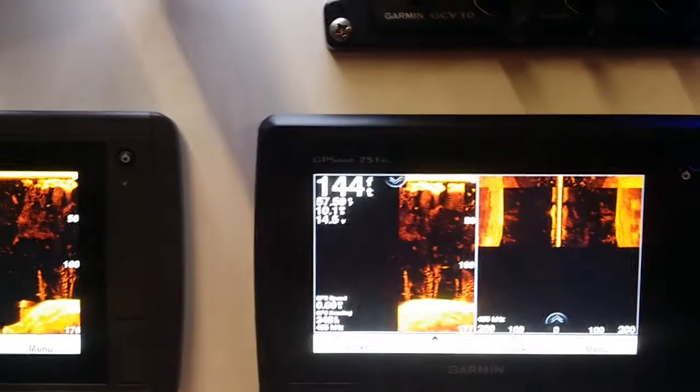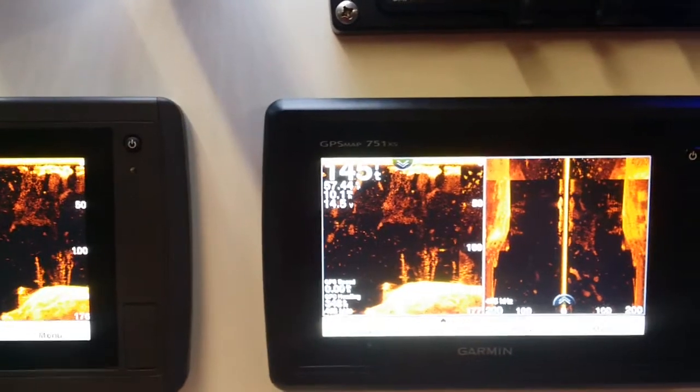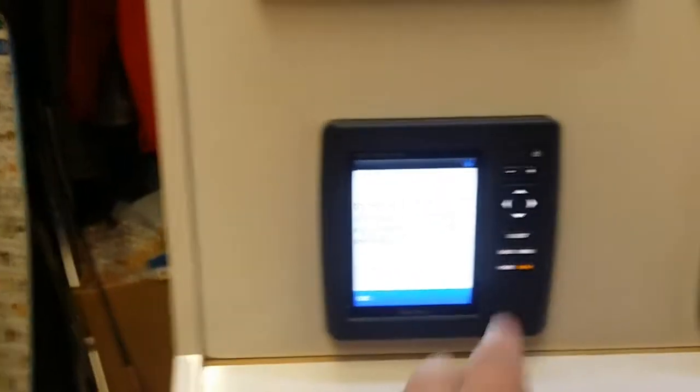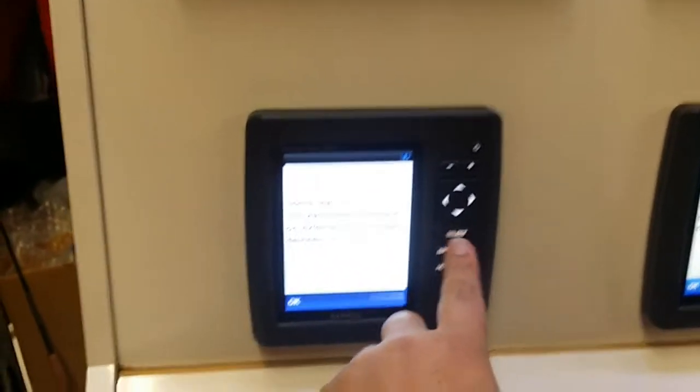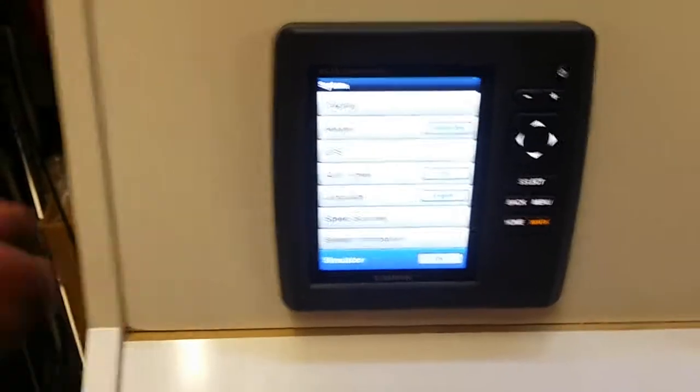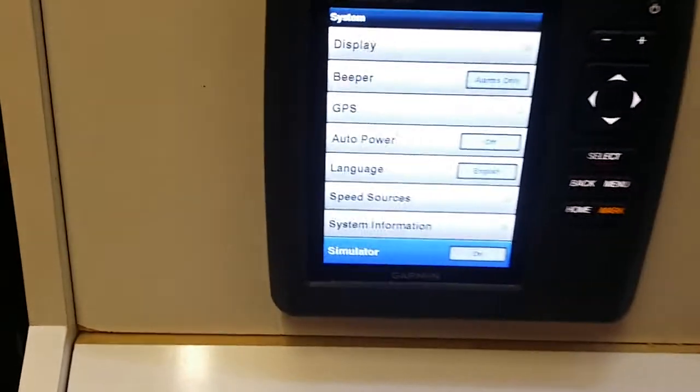Pretty much everything you just saw in the seven-inch is available in five-inch.